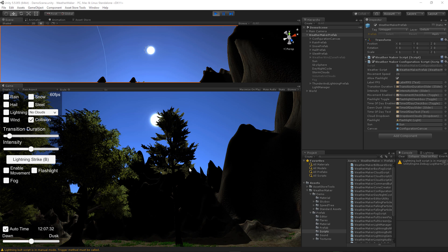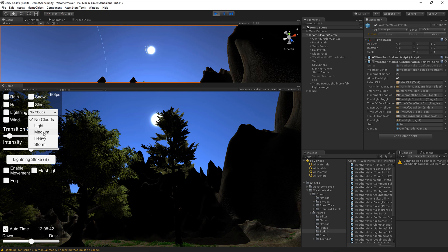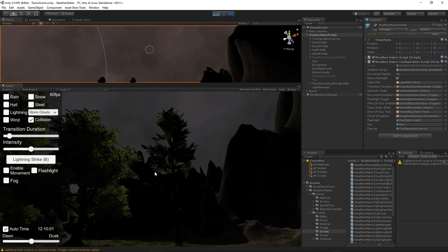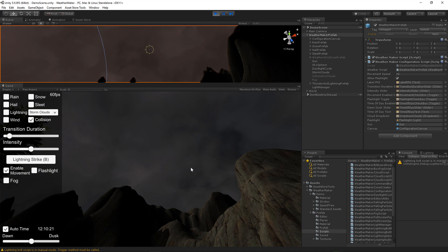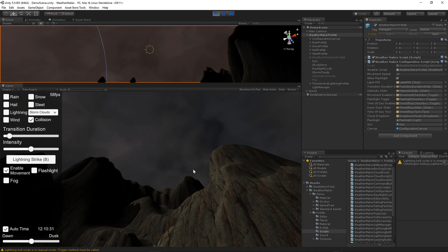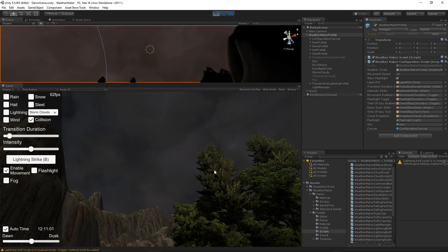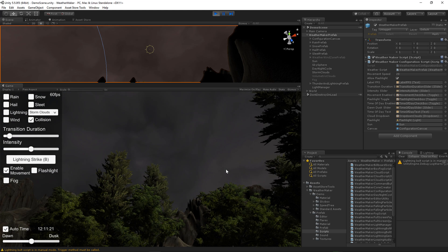If you want to get a sky up and running really fast, you can just pick one of these built-in cloud options. There's light, medium, and heavy, along with the storm clouds. The storm clouds are what was built in previously — the nice dark looking clouds — with the added bonus in this release that it dims the sun so that your game gets a little bit darker when a storm comes in.